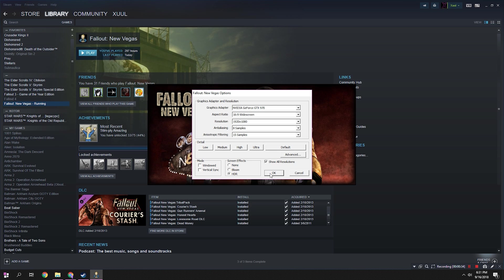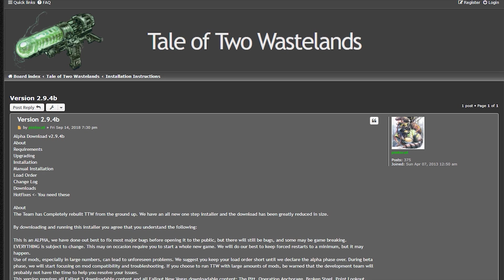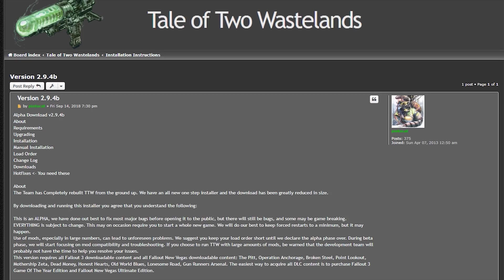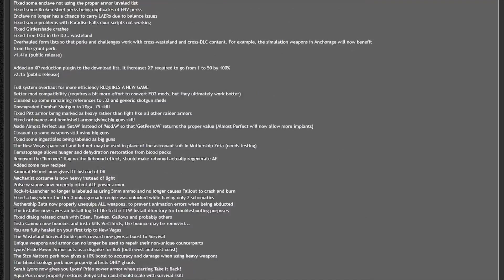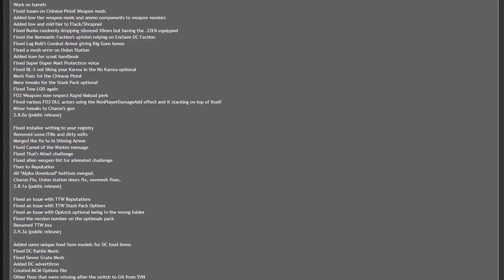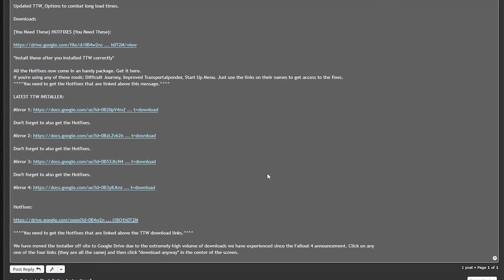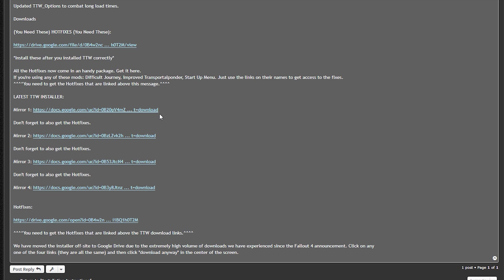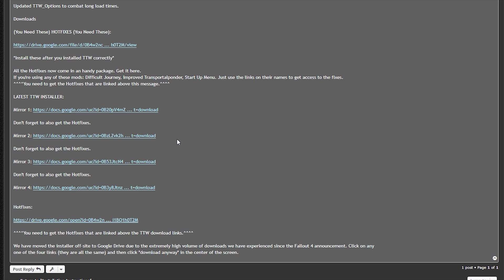Once we've done that, we can go ahead and download the needed files from taleoftwowastelands.com. I will have direct links to the needed files in the description below. Navigate to the installation instructions page for version 2.9.4b and scroll down to the bottom. Click on one of the links and download the latest TTW installer.